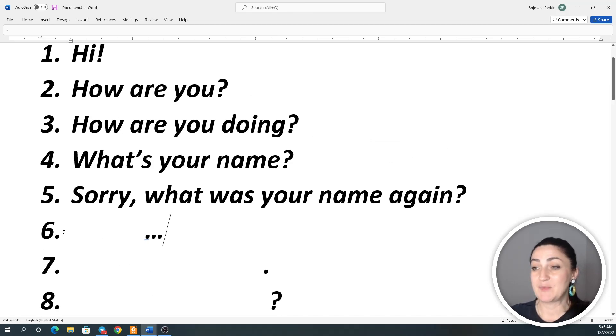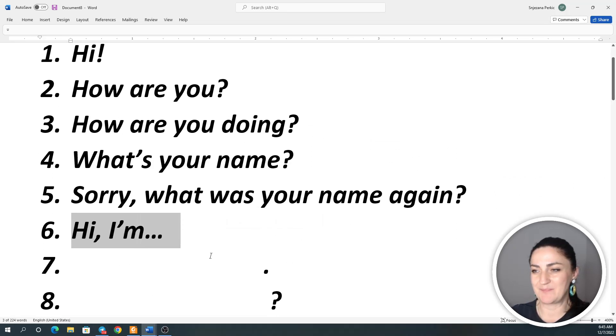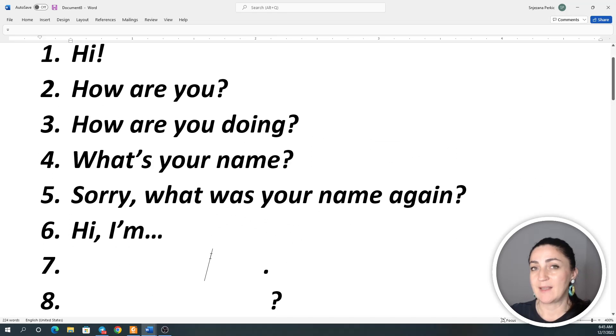Expression number six: Hi, I'm... Hi, I'm...